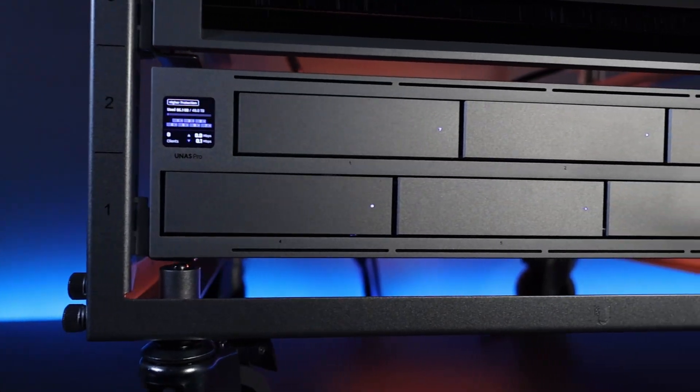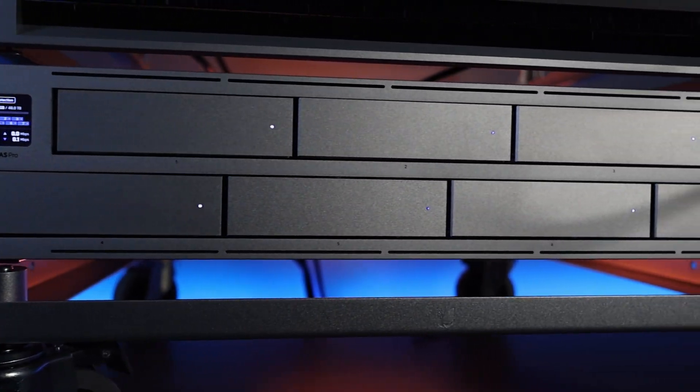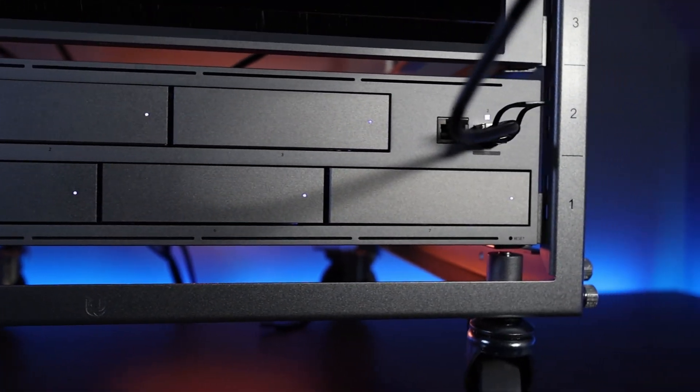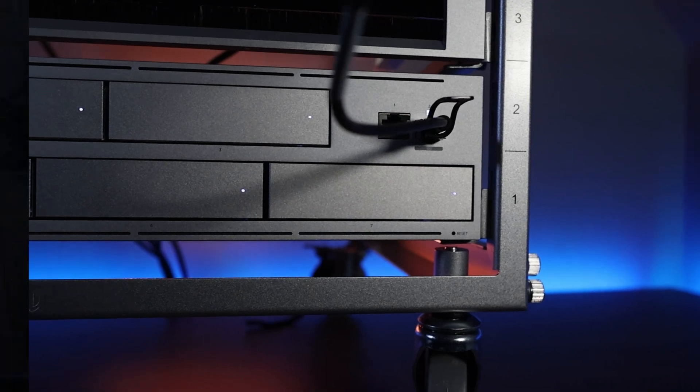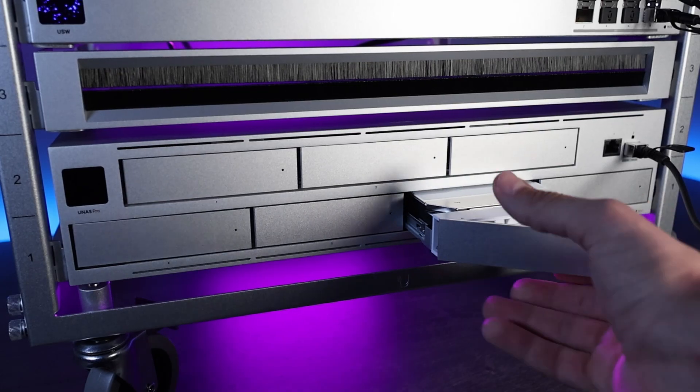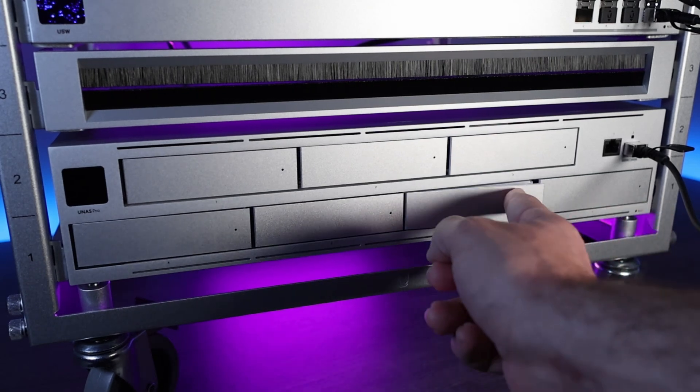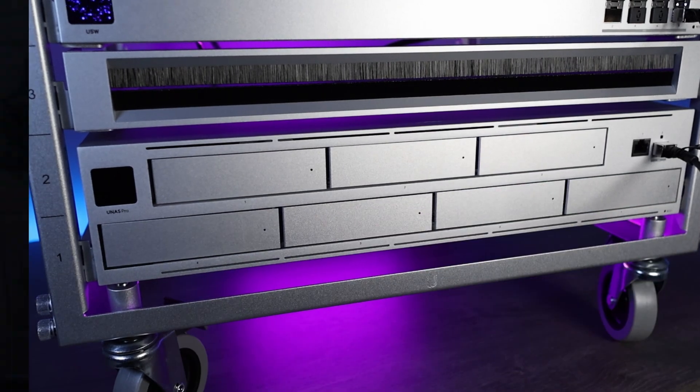It's a 7-bay NAS device that runs Unify Drive, can be managed by the Unify Site Manager, and overall is an extremely easy device to set up and use. If you want a full walkthrough of it, I'll leave a link to a video I did in the description, but overall it seems like the majority of people are happy that Ubiquity is entering this space.